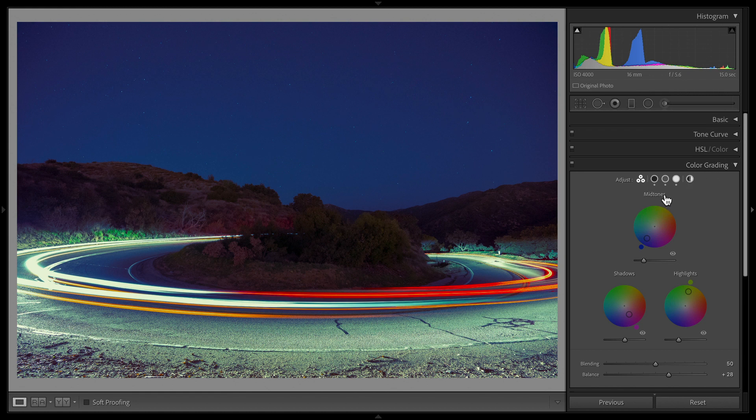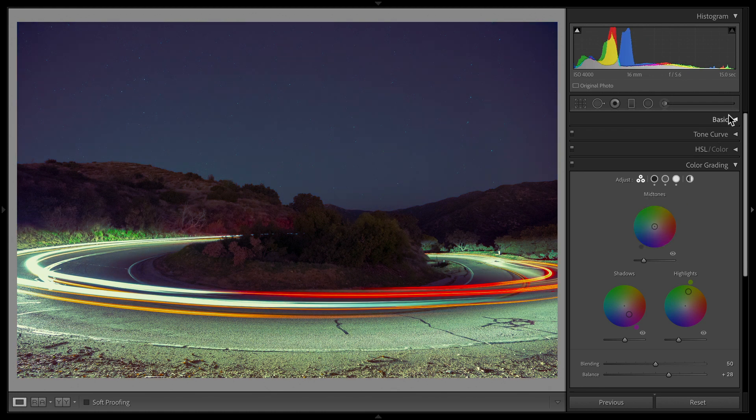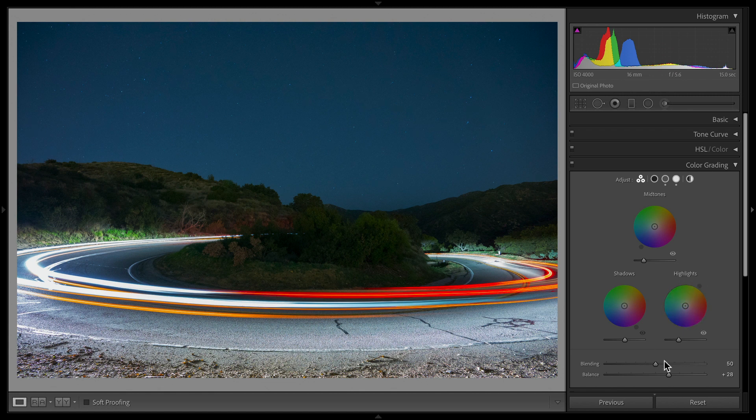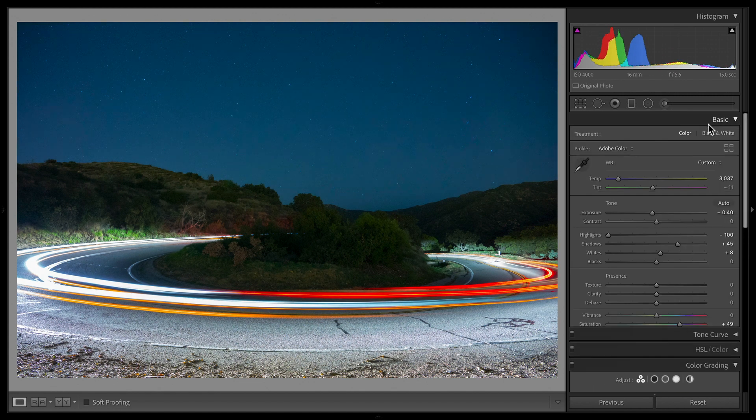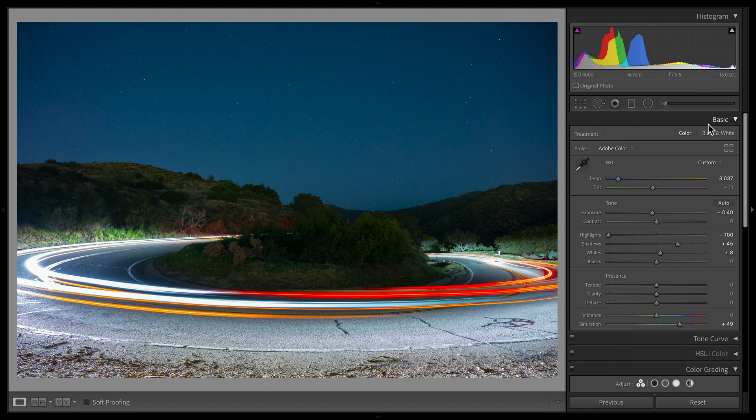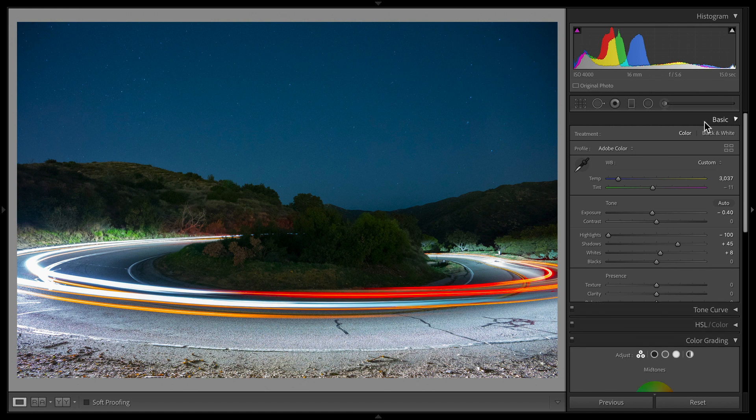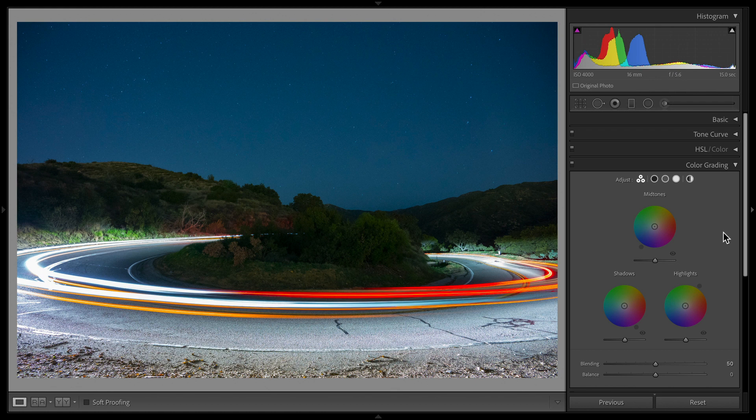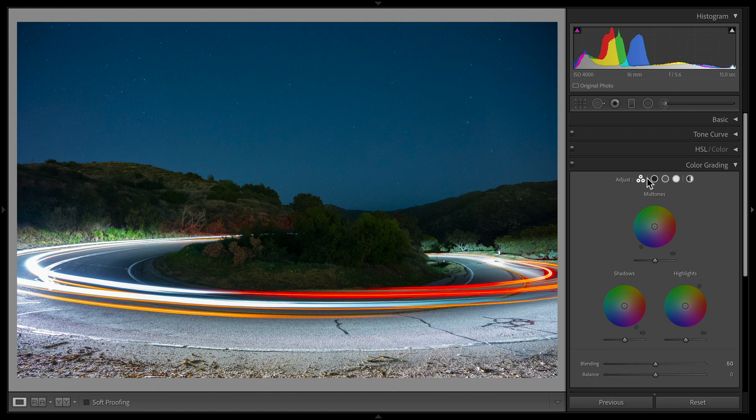You really want to have a base edit first, meaning you want to adjust your basic sliders and your HSL and color sliders if necessary. I've made some basic adjustments to the white balance and exposure, but the color grading option really gives us the ability to give it a style. So let me walk through how this panel works.